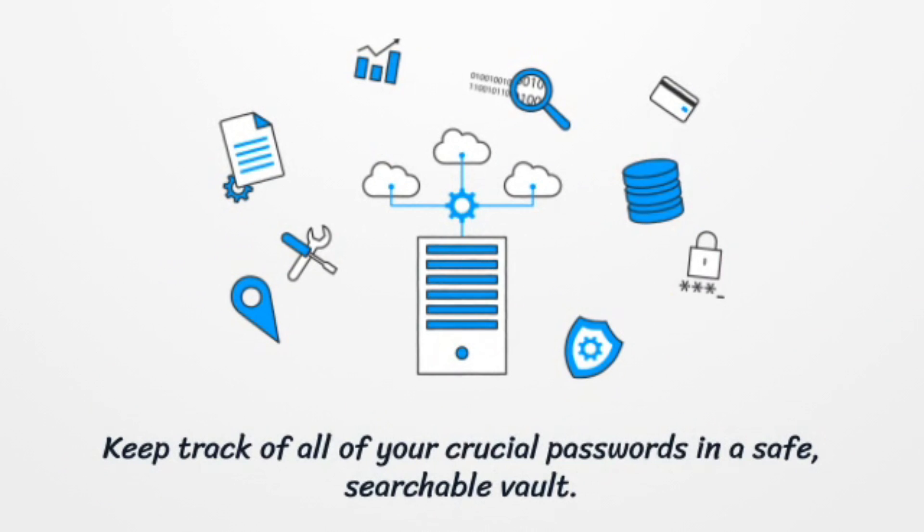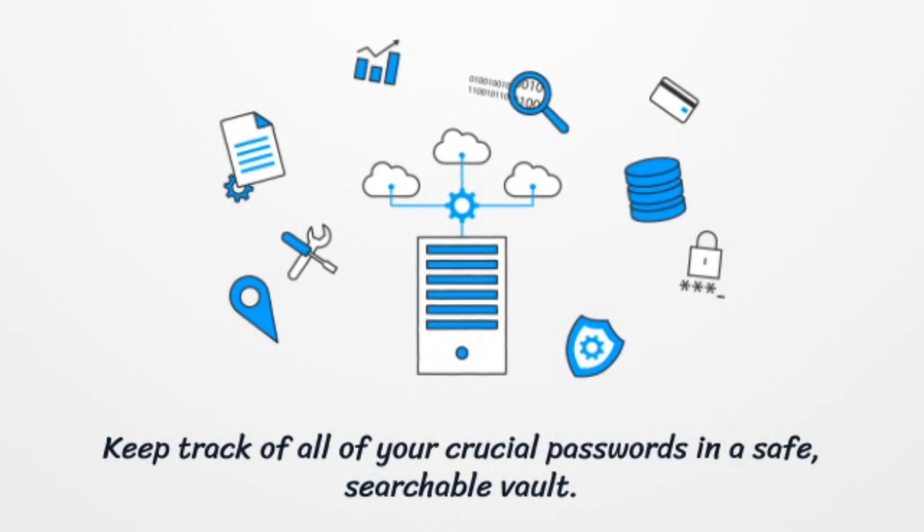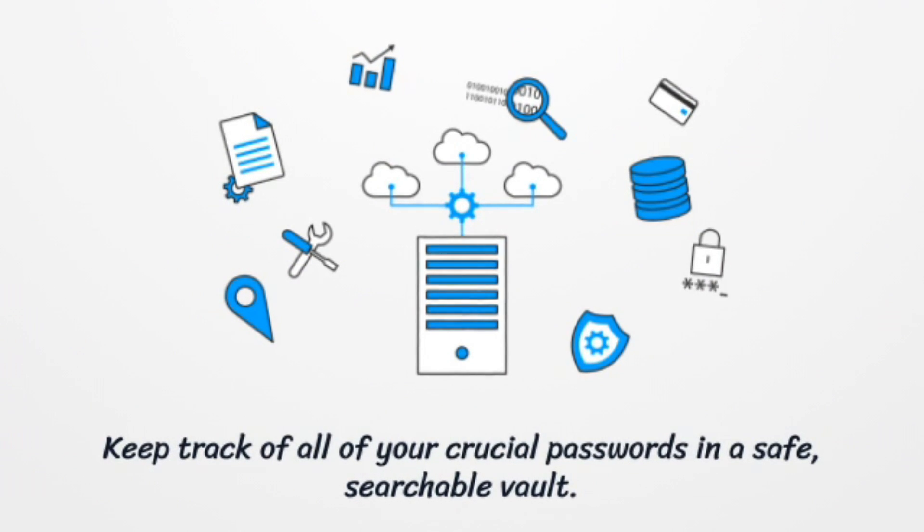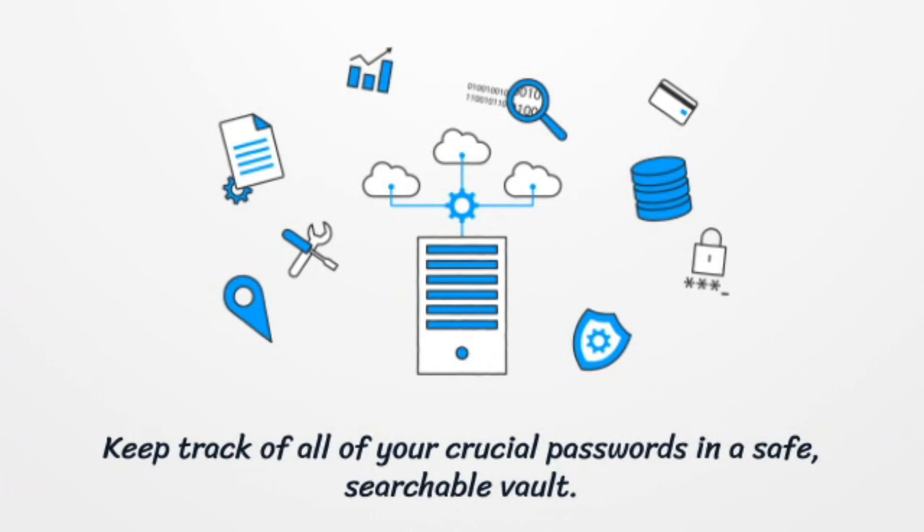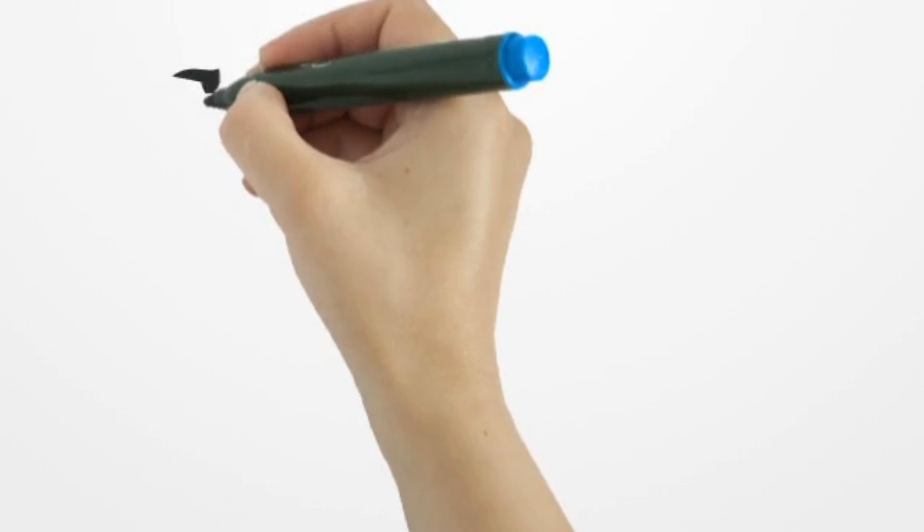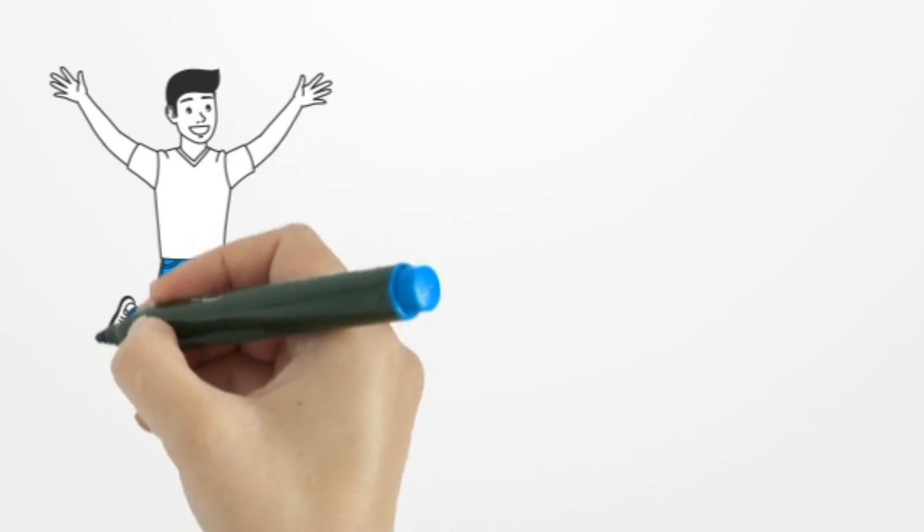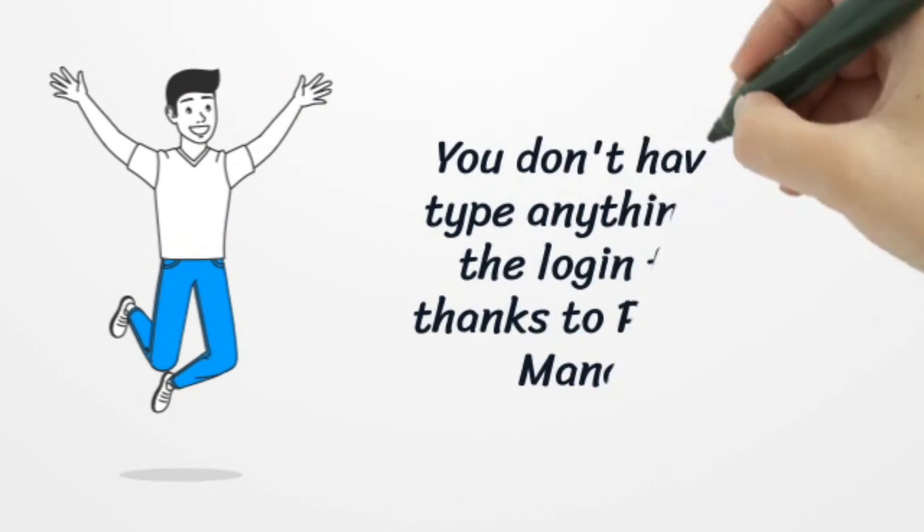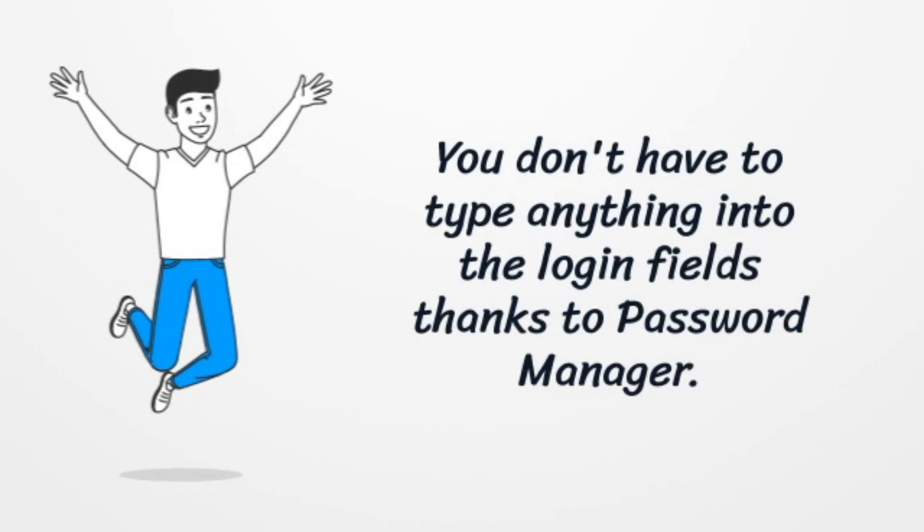You will keep track of all crucial passwords in a safe, searchable vault. You don't have to type anything into the login fields.